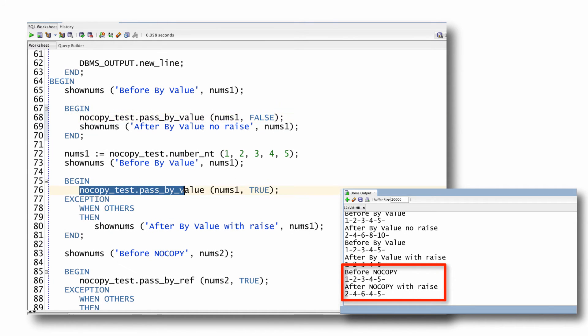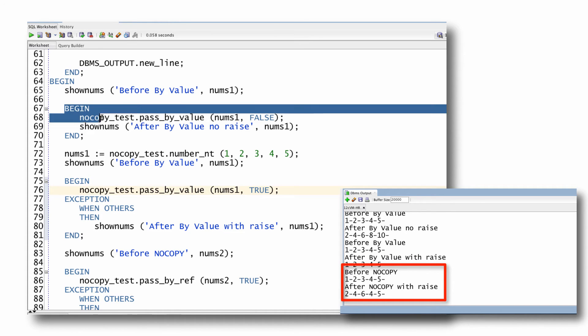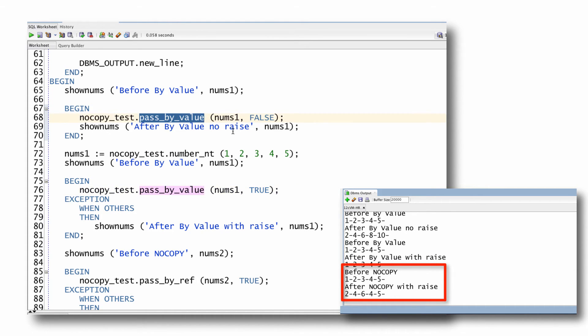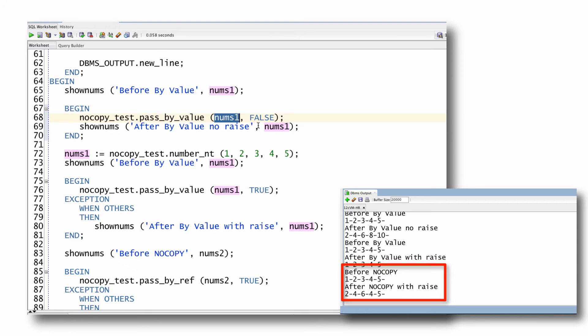Then the question is, after this block terminates with an unhandled exception, because this procedure will terminate with an unhandled exception, will I still want to use that data structure? Will I still be depending on it for something? And if the answer is yes, and you have to do that, then you should not use NOCOPY. If the answer is yes, but maybe you shouldn't do that, you should say, wow, I found a bug in my code.